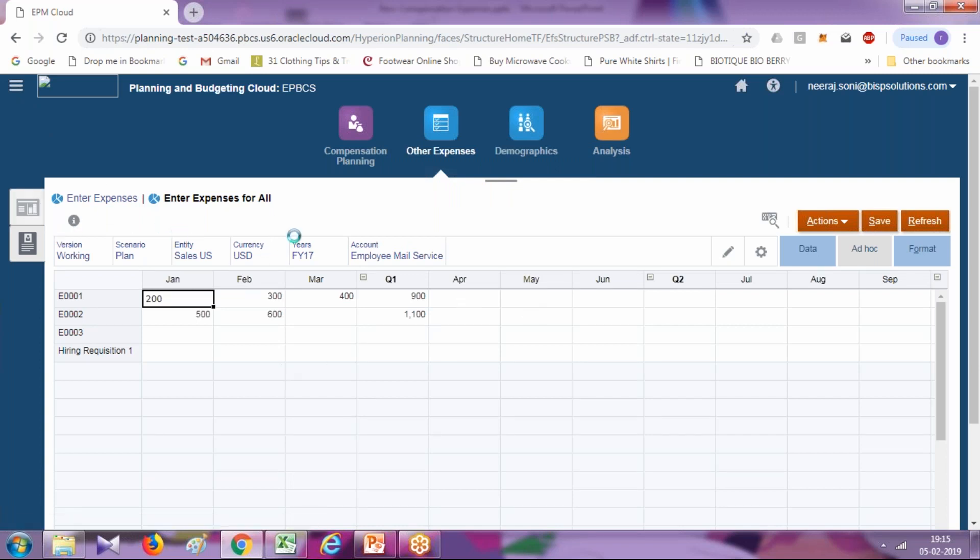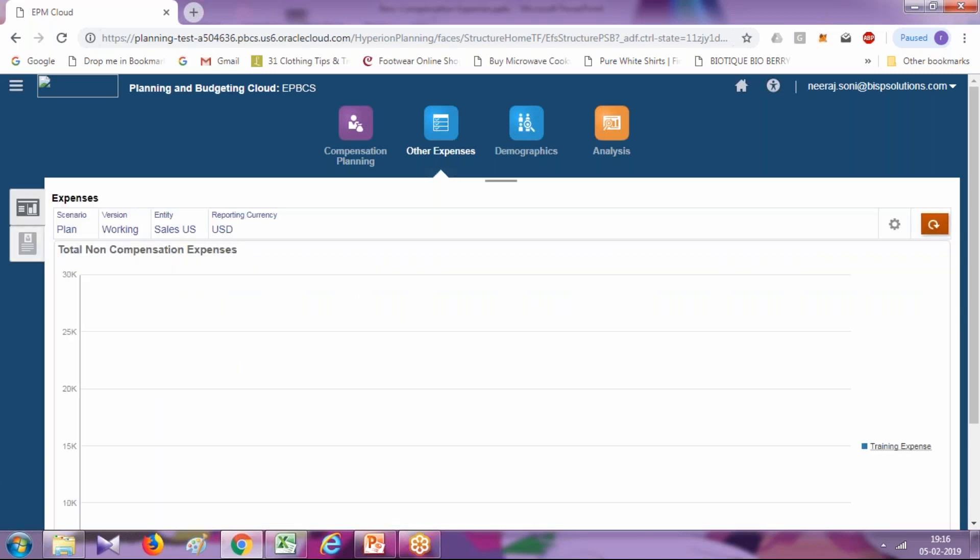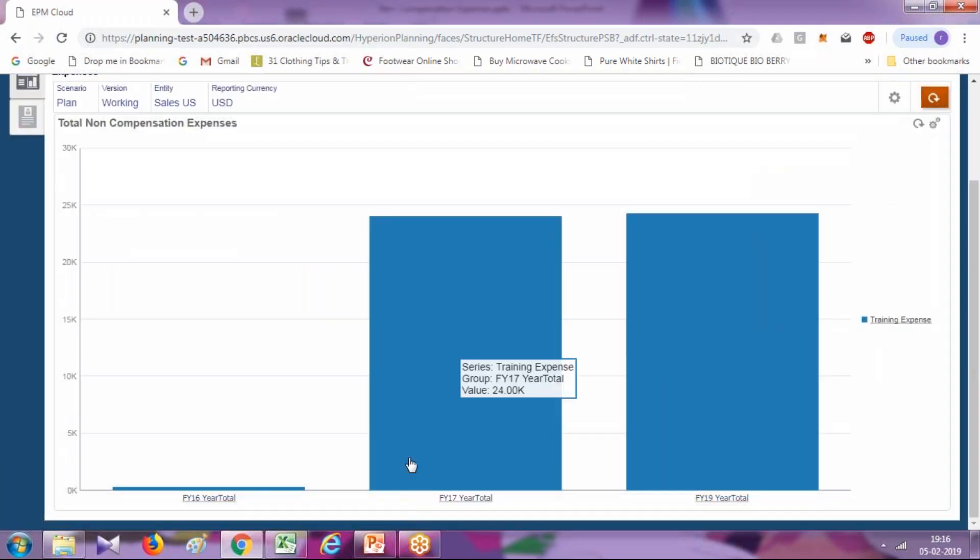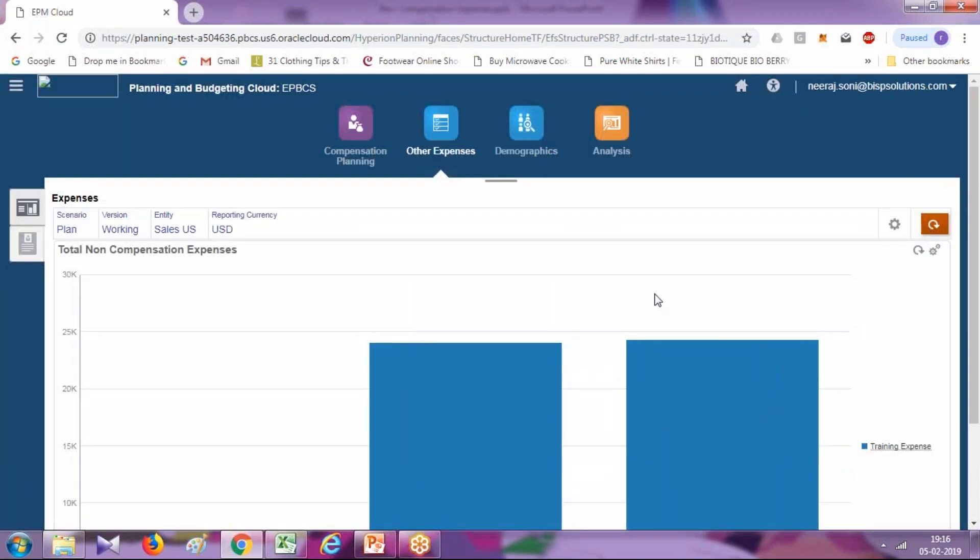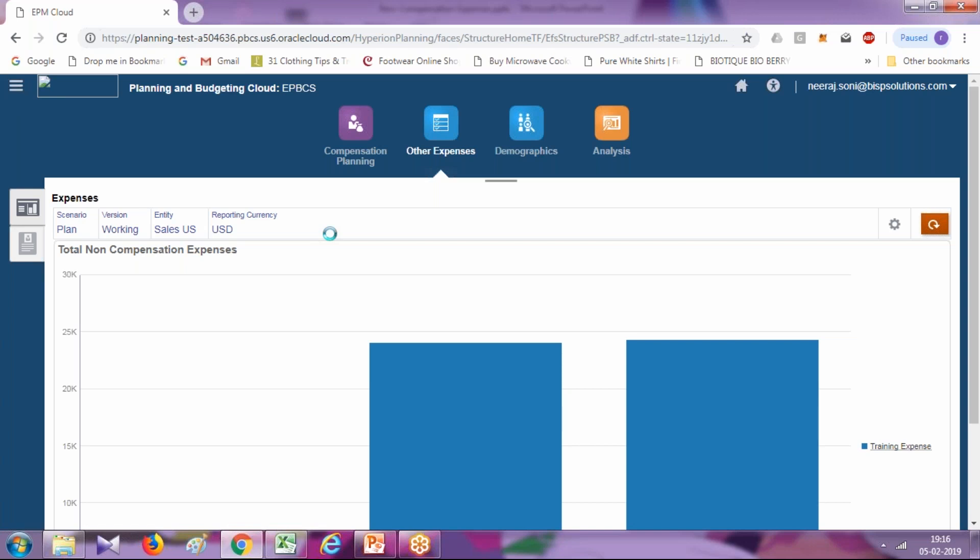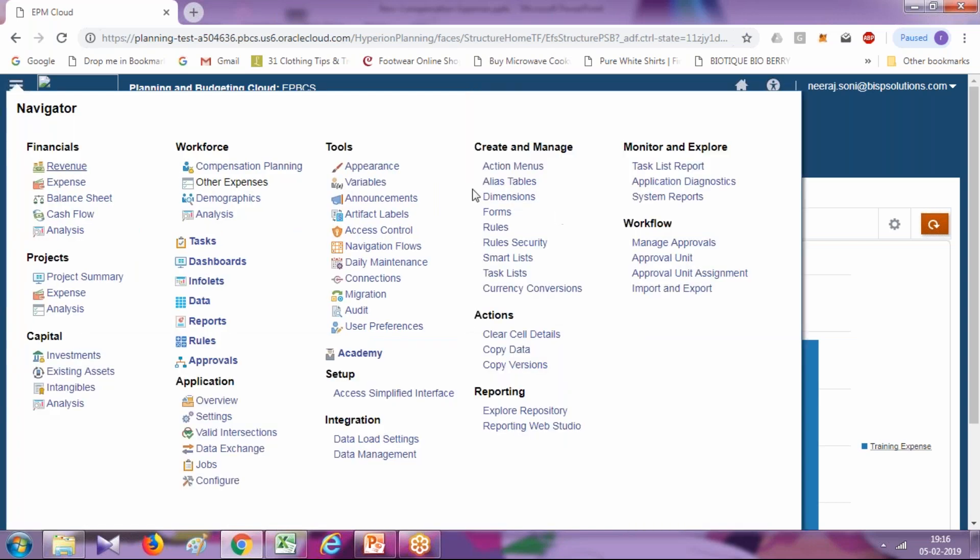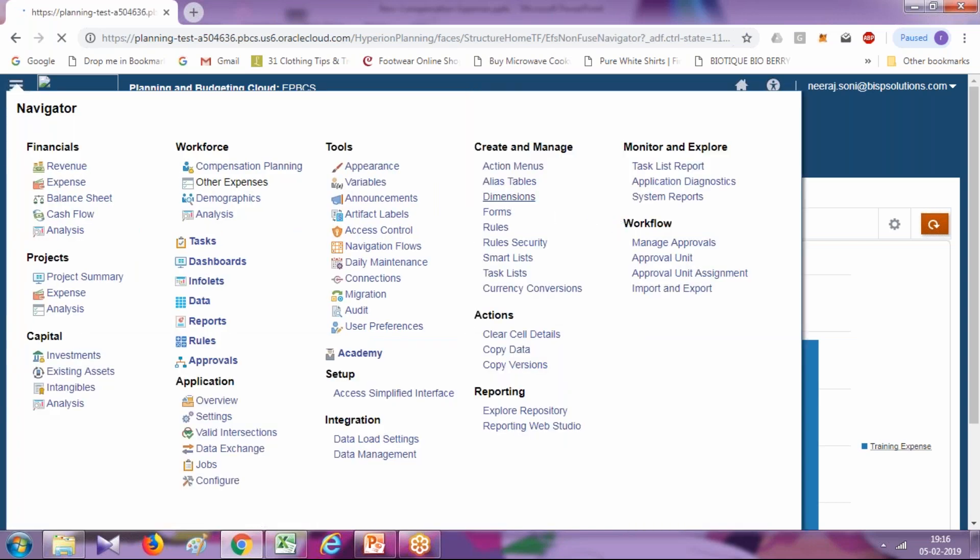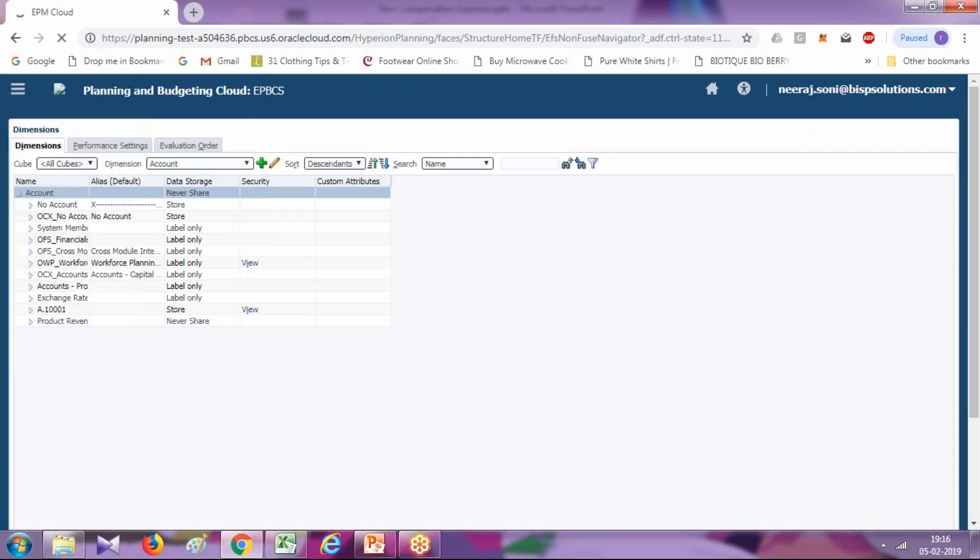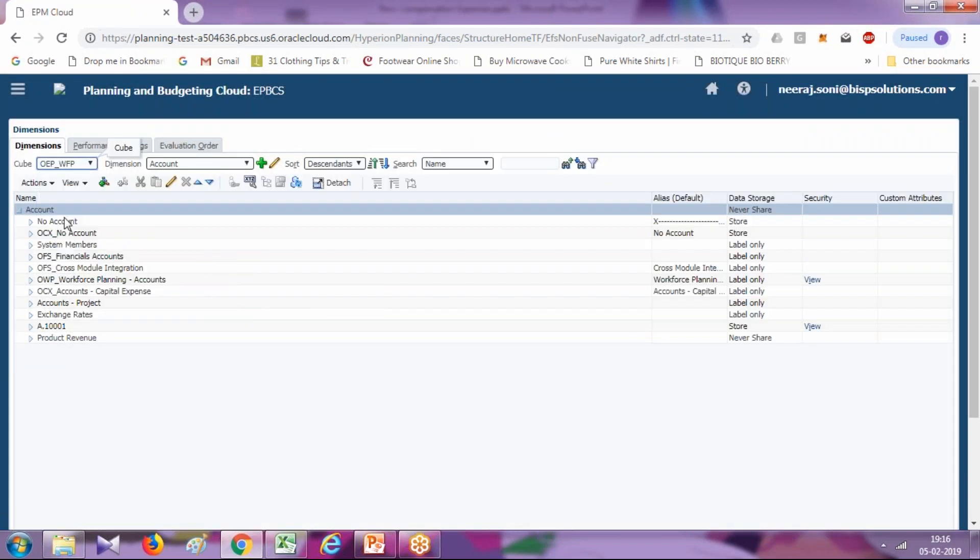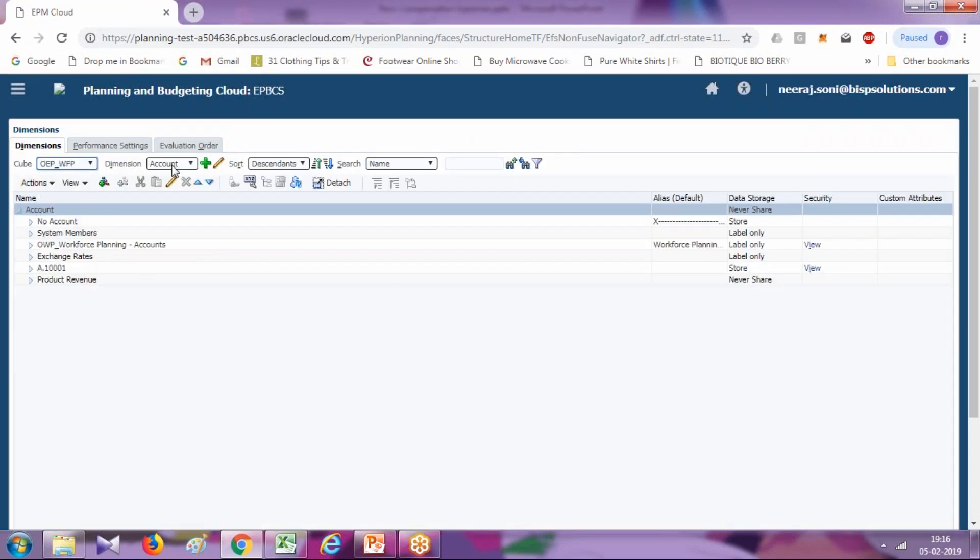All the changes you make, you can see the summary expenses here. There's an option called summary non-compensation expenses. The value doesn't appear here, probably need to refresh it. There's one more way you can add non-compensation expenses. You can click on navigator dimension.